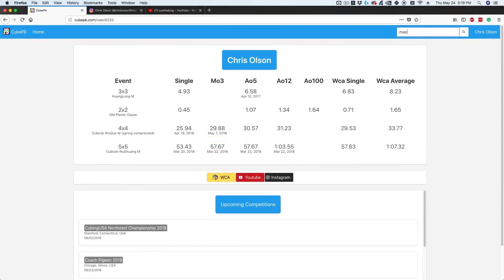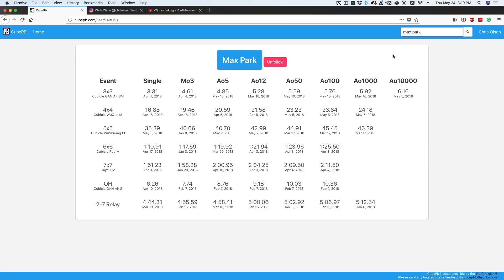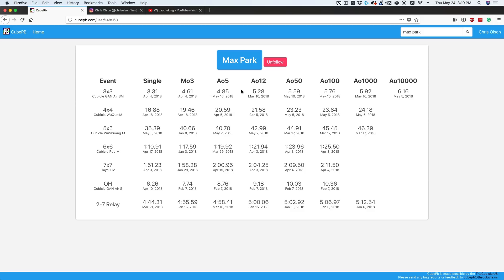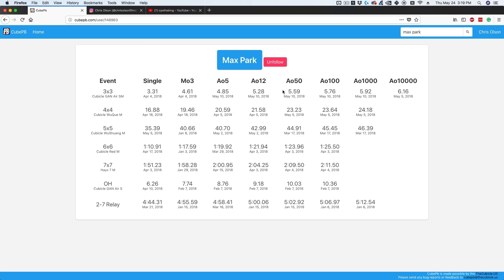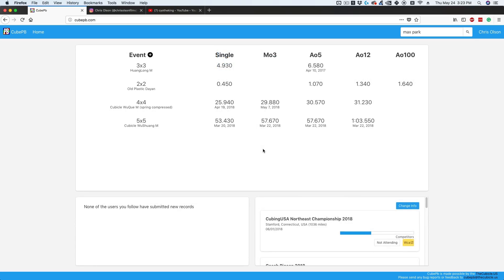You're also able to search users. If I search Max Park, I can see his profile and all his cubes and PBs. He has lots of PBs—an average of 10,000 is absolutely crazy. Max is probably one of the only people who would do an average of 10,000. I can see all his PBs, and actually this is the first time I've seen a lot of them. These are absolutely ridiculous. This is kind of cool seeing this live because I didn't know Max's PBs. I didn't know he had a sub-six average of 1,000.